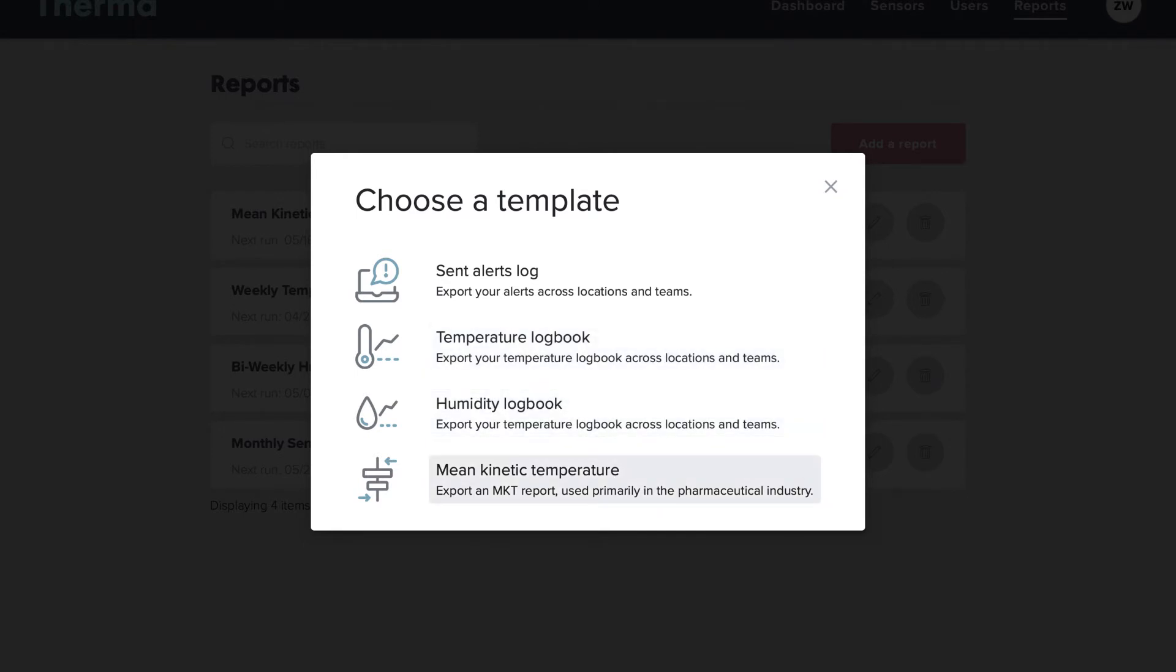Mean Kinetic Temperature is a way of expressing the impact of temperature fluctuations over time, primarily used in the pharmaceutical industry. This report also includes min and max temperature.